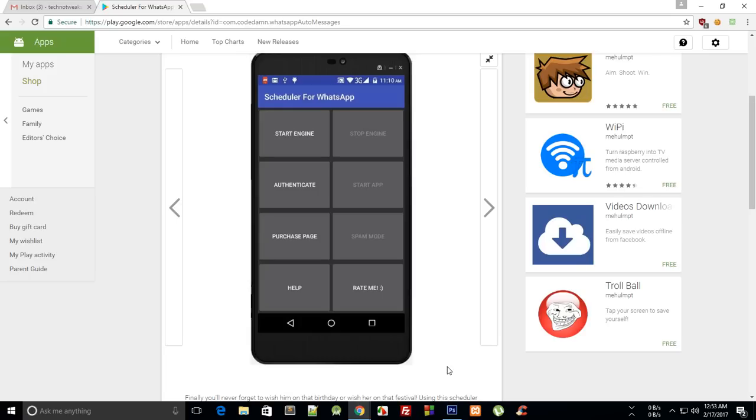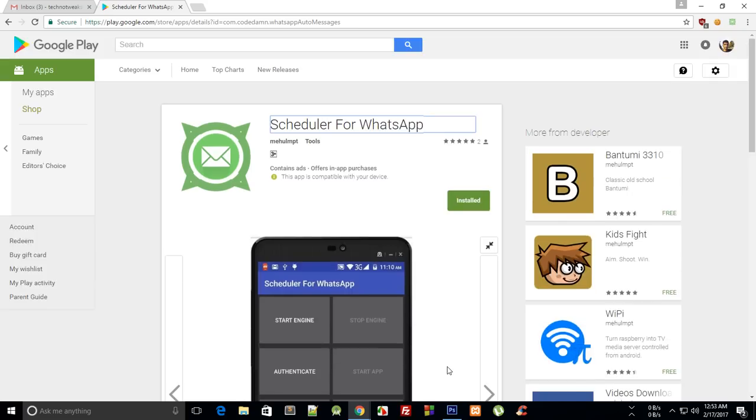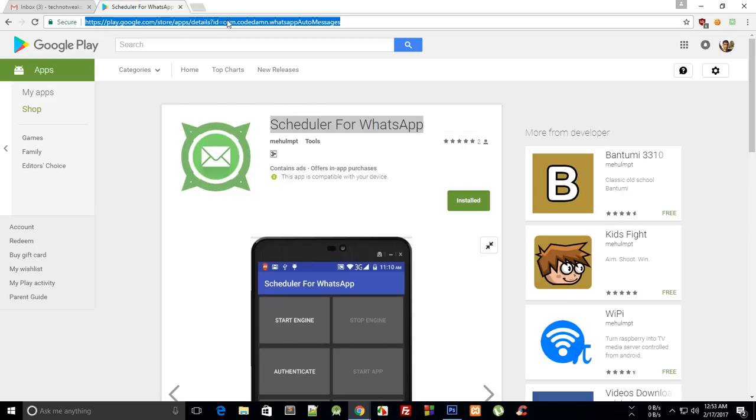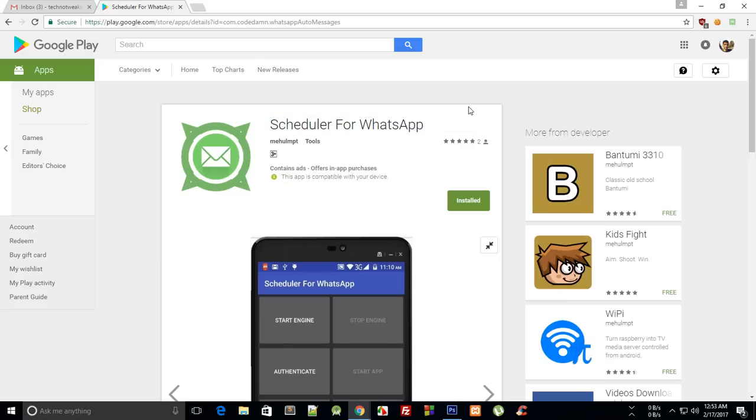So yeah just go ahead and install the Scheduler for WhatsApp, this is the icon. I'll just leave the link in the description as well if you want me to and please install it, leave your review and tell me about any glitches you find or anything I can add.